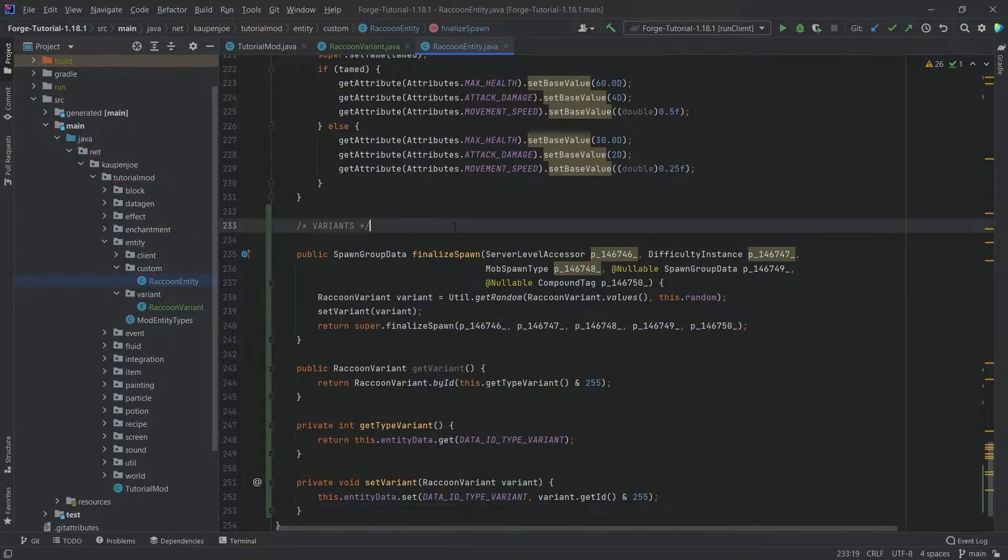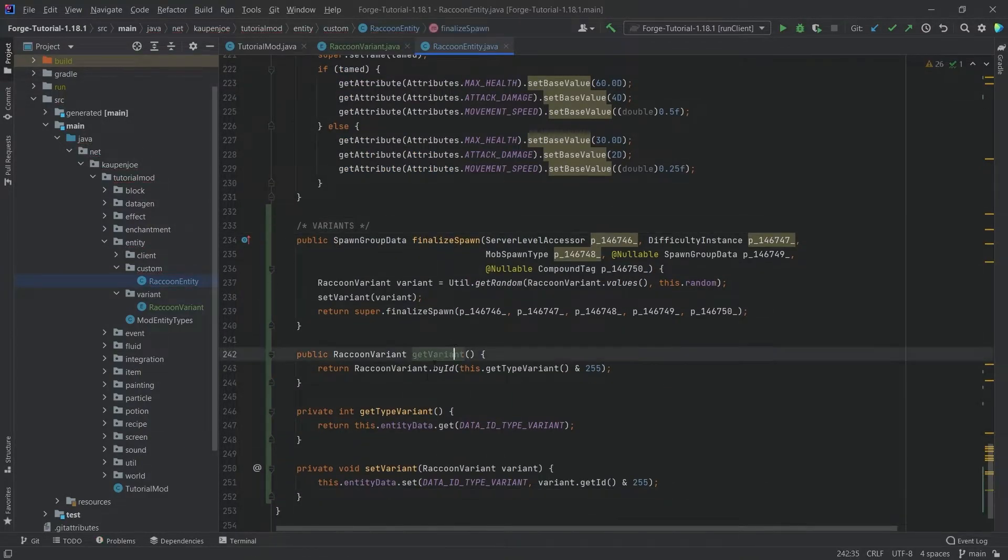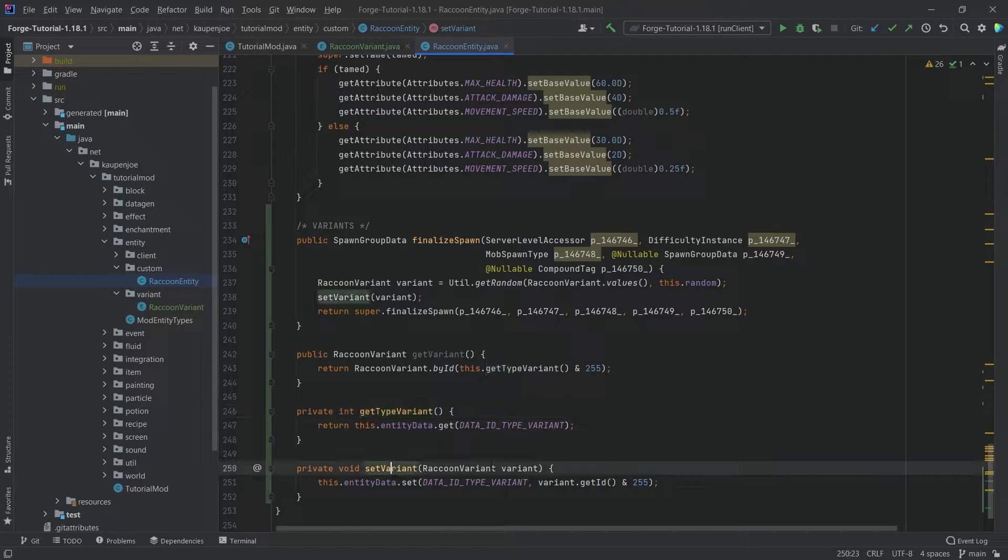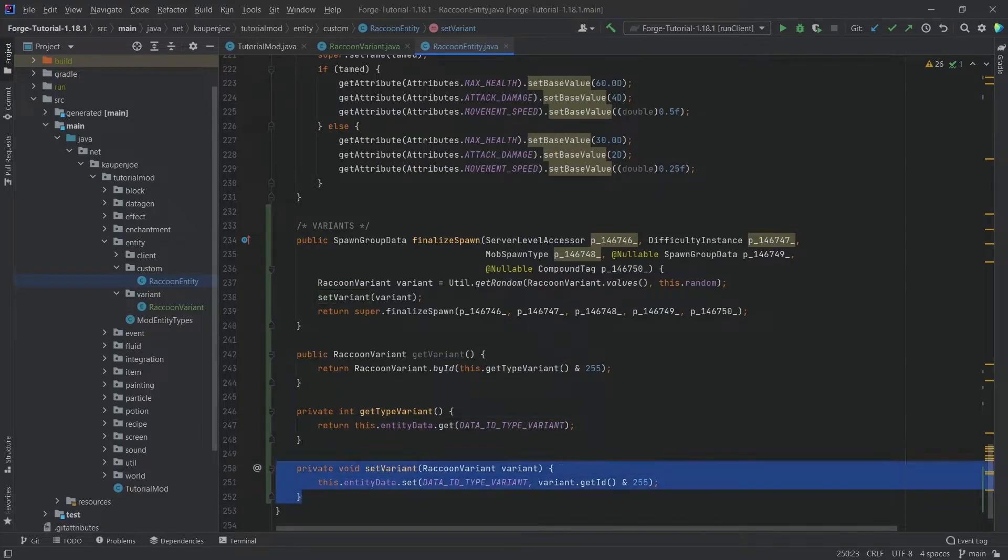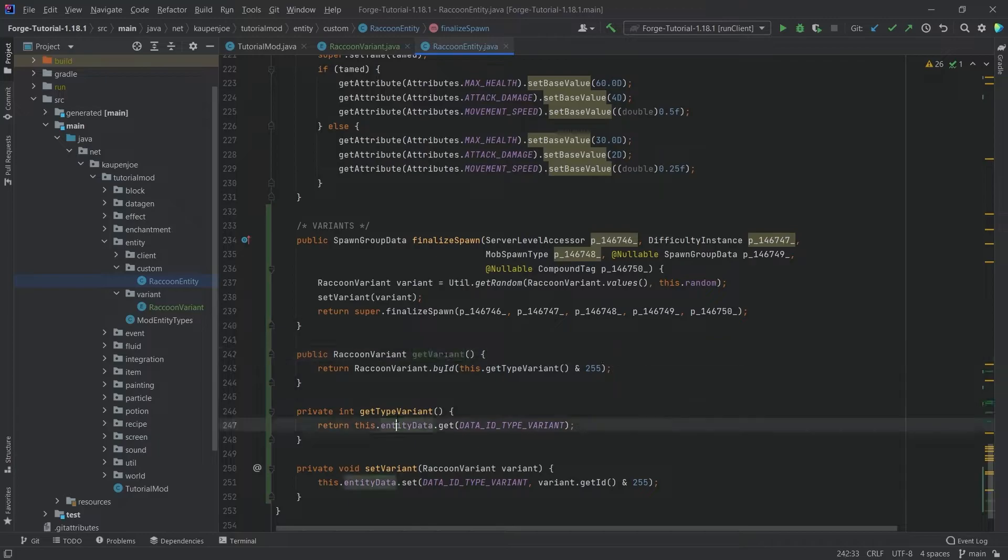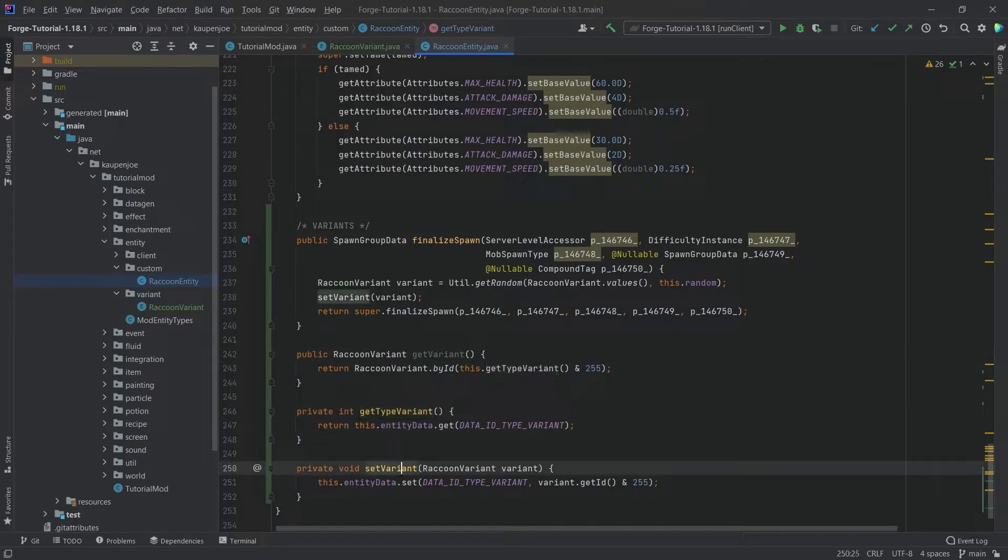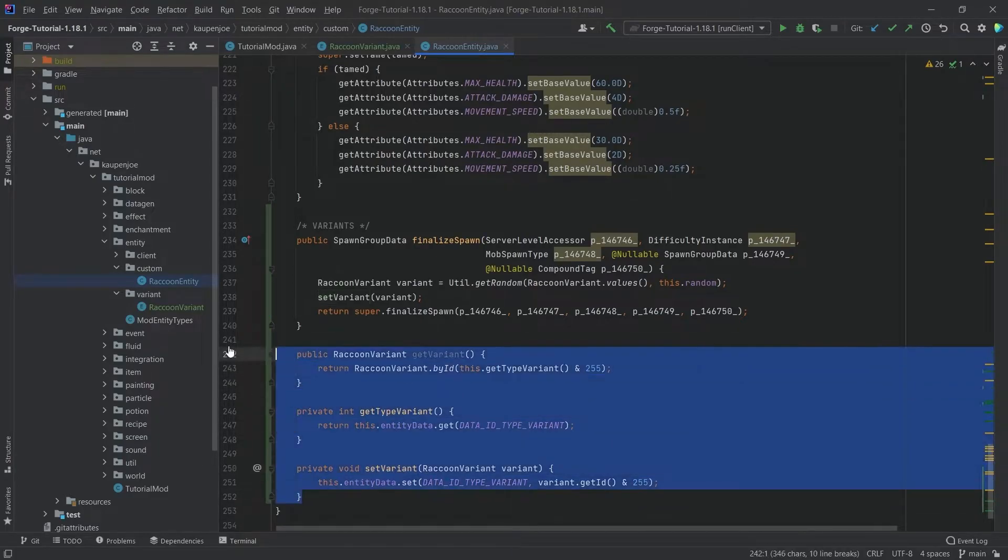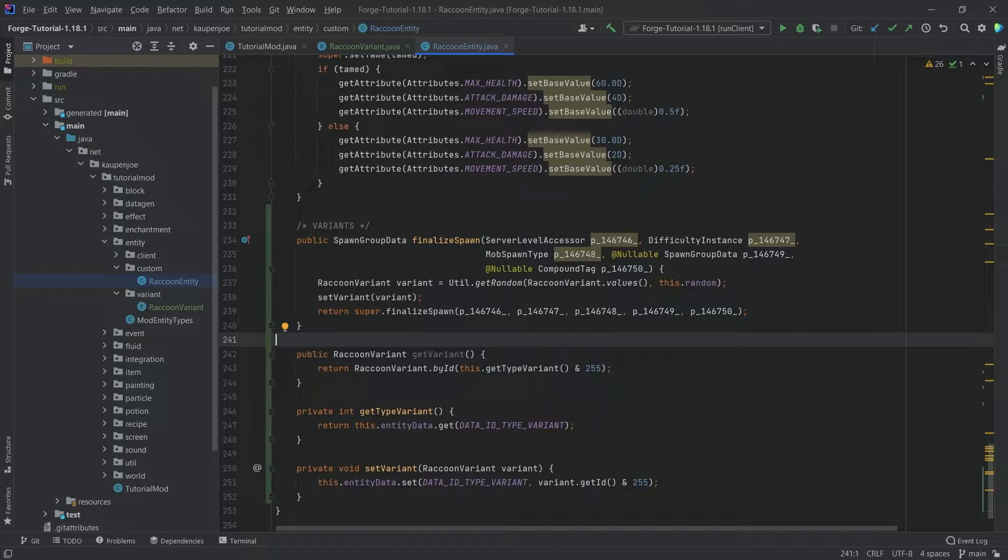This is all for the variants. It's going to be the finalize spawn, the get variant method, the get type variant, and the set variant method. These three should be fairly self-explanatory. We're just getting the variant, getting the type variant, and here we're just setting it.